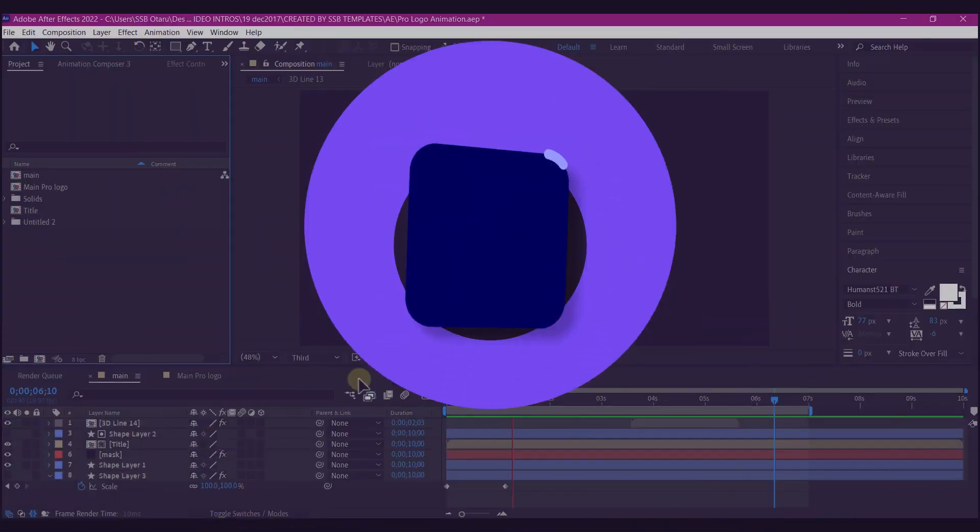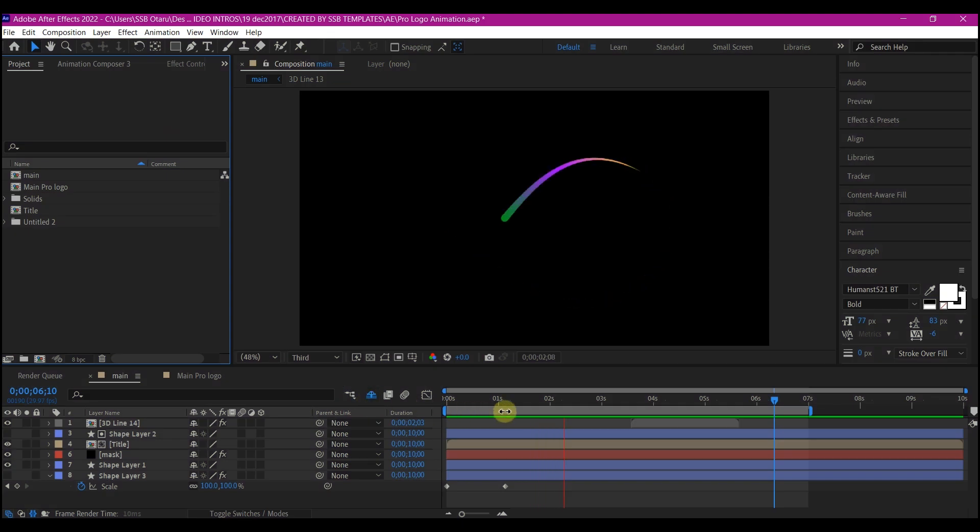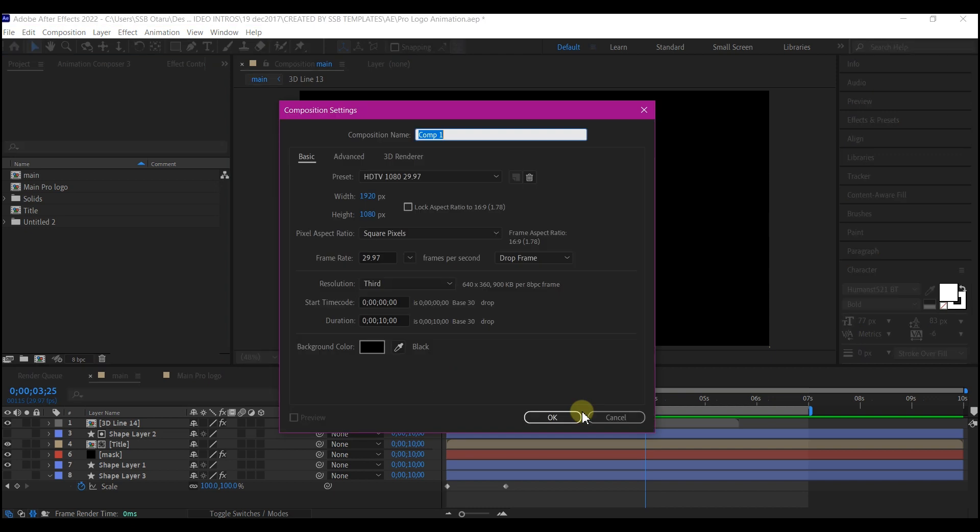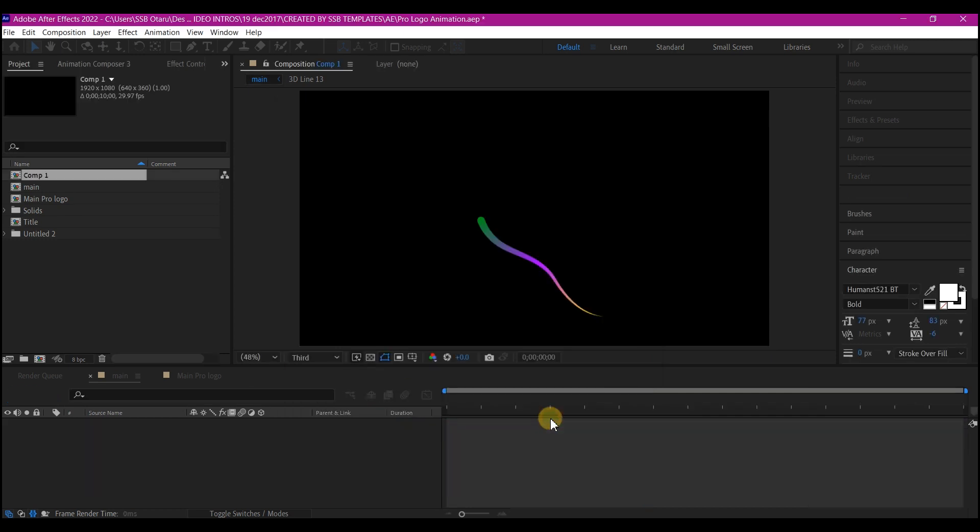So now in Adobe After Effects, I'm going to quickly pause this and then hit Ctrl N on my keyboard to create a new composition. You can use your own setting that you like. I'm going to simply leave it as default and then hit OK.